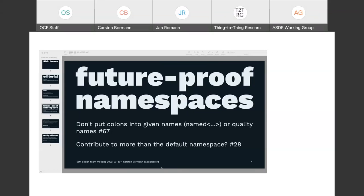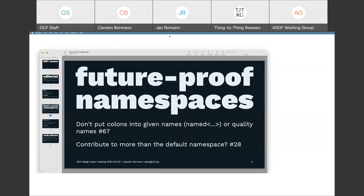One homework item for next time: how do we call this thing that now becomes an RFC — is it SDF 1.2 or do we give it a different name? Please have an opinion when we meet next time. Don't use a version number we already used for an implementation draft. If we had an implementation draft of 1.1, let's not use 1.1 again — that would argue for 1.2. Talk to you next week, bye.